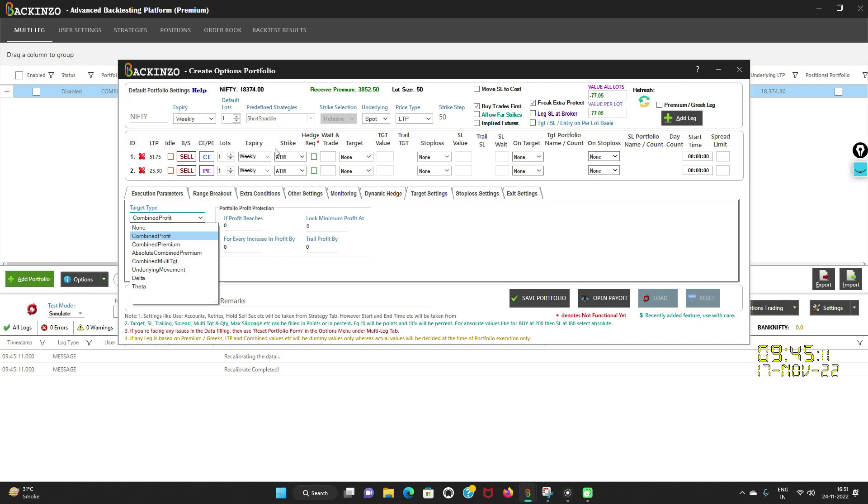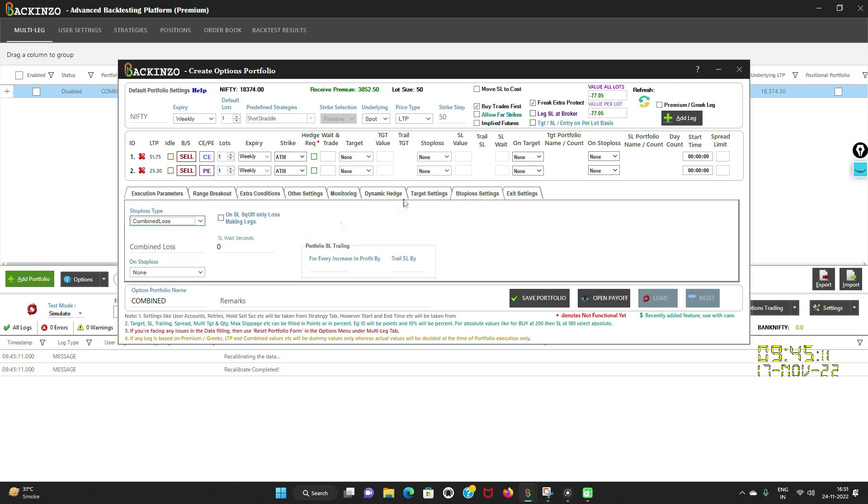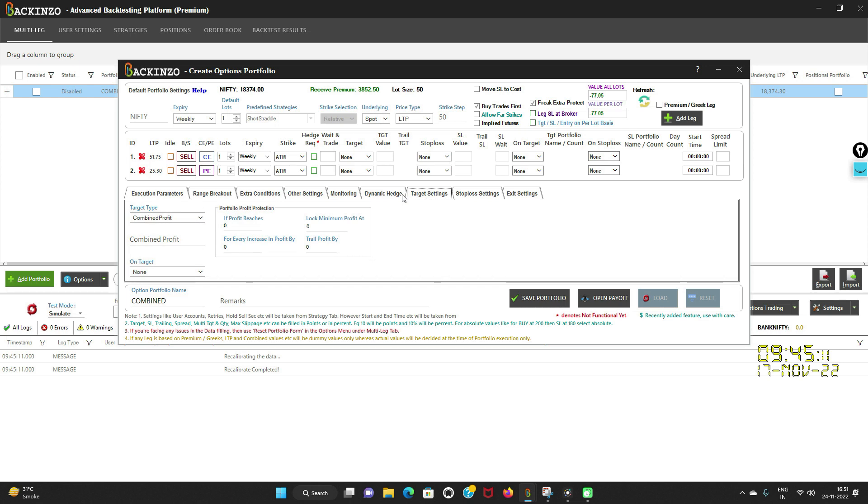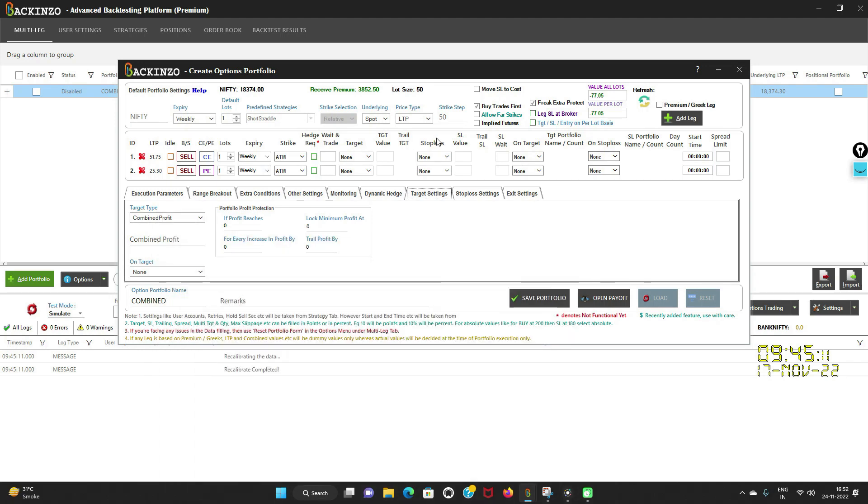Now in this video, I'll talk about the combined profit first and combined loss, which will be applied on the whole portfolio. When you want to use overall profit of the portfolio for monitoring target, then you can select this option. So this combined profit will monitor overall P&L of the portfolio. Matabh, in two legs ka combined P&L kitna hai? Usmeh meinne target set kar deya hai.